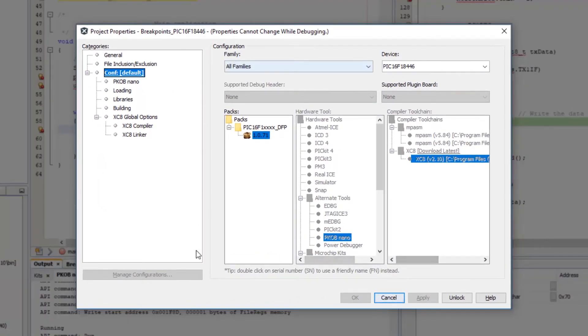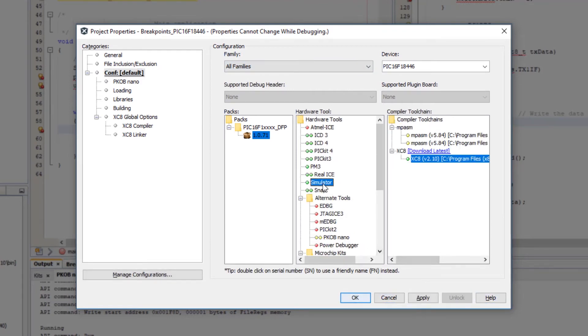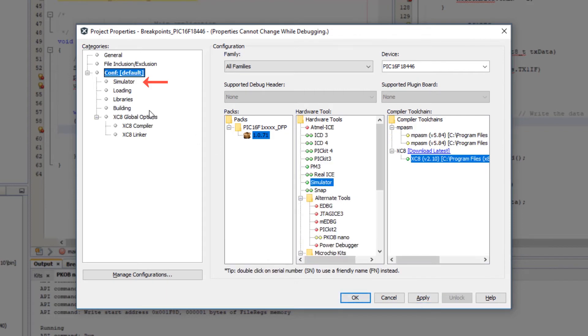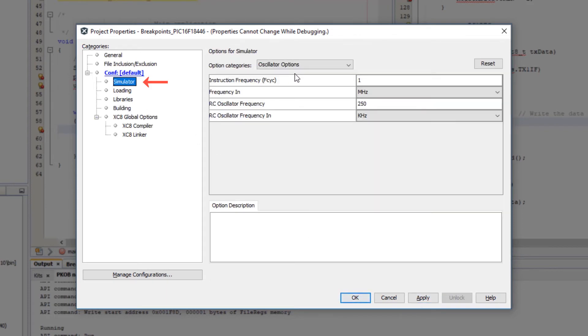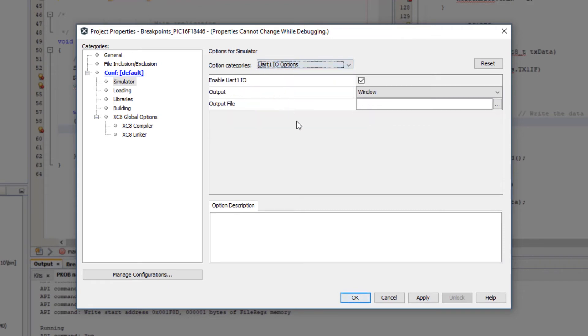If a debug session is open, we need to unlock this. Select the simulator. So we need to apply first. We can't use the data visualizer with the simulator. But we can use a UART.IO as an output.